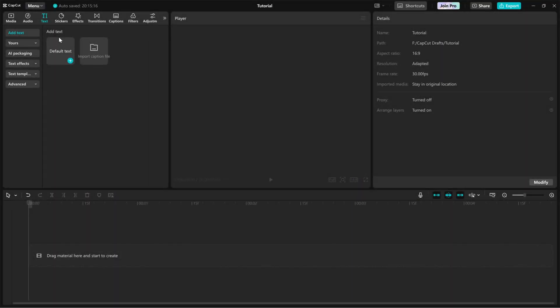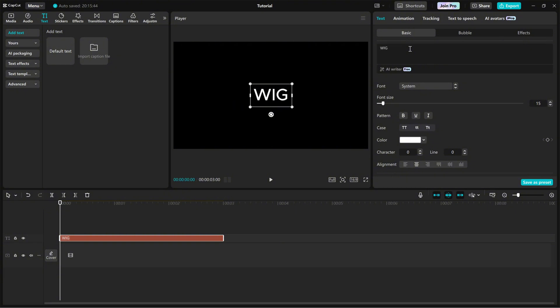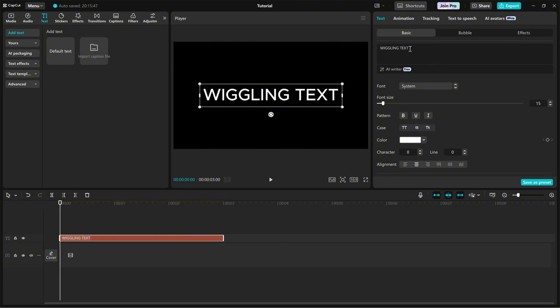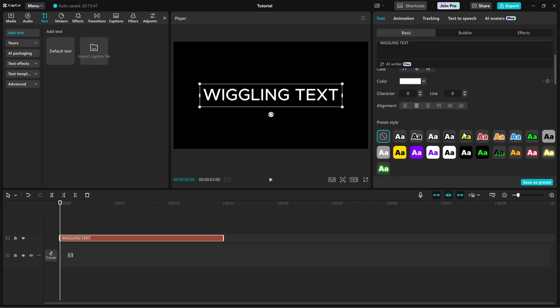First, import a default text layer into the timeline. Then, go to the right side editing panel and customize the text style to fit your project. You can adjust the font, color, and size to match your video's theme.